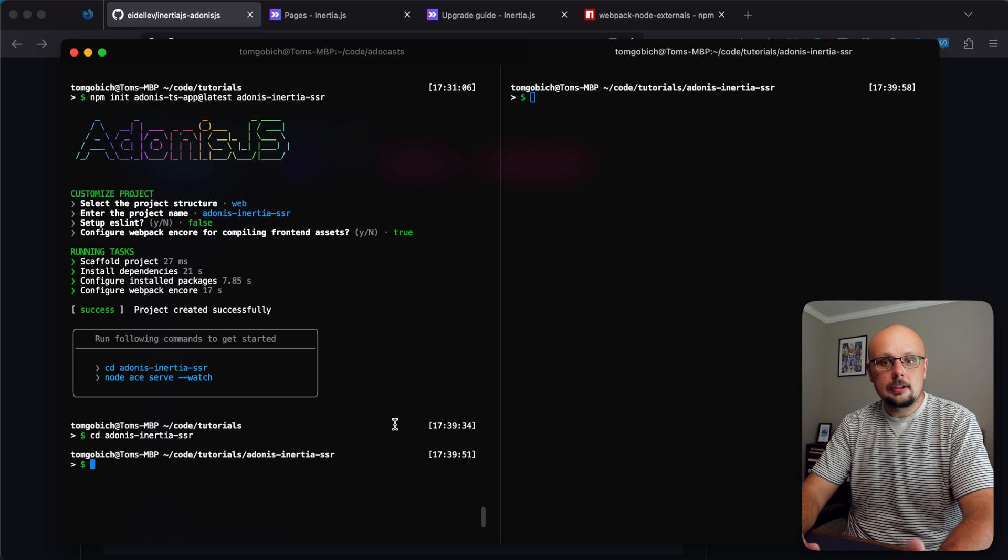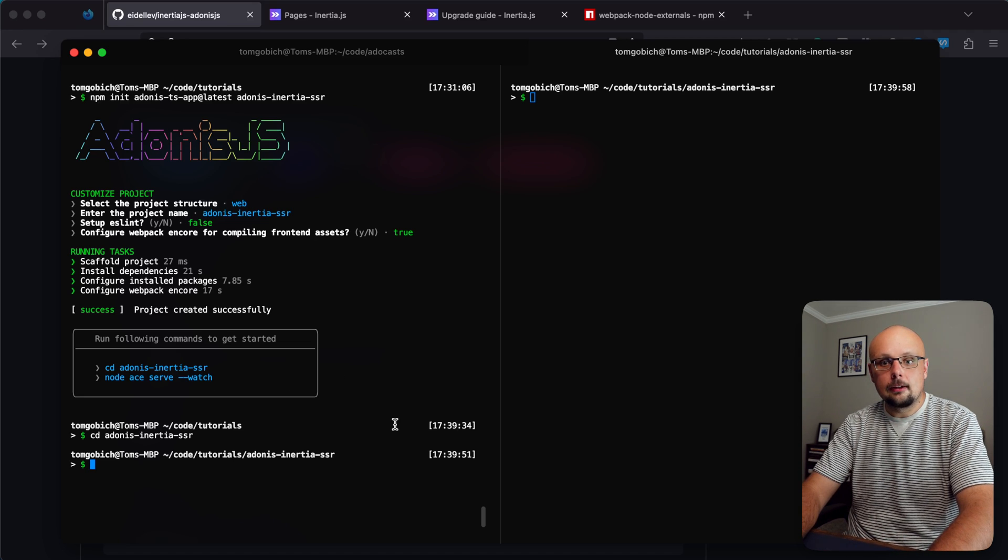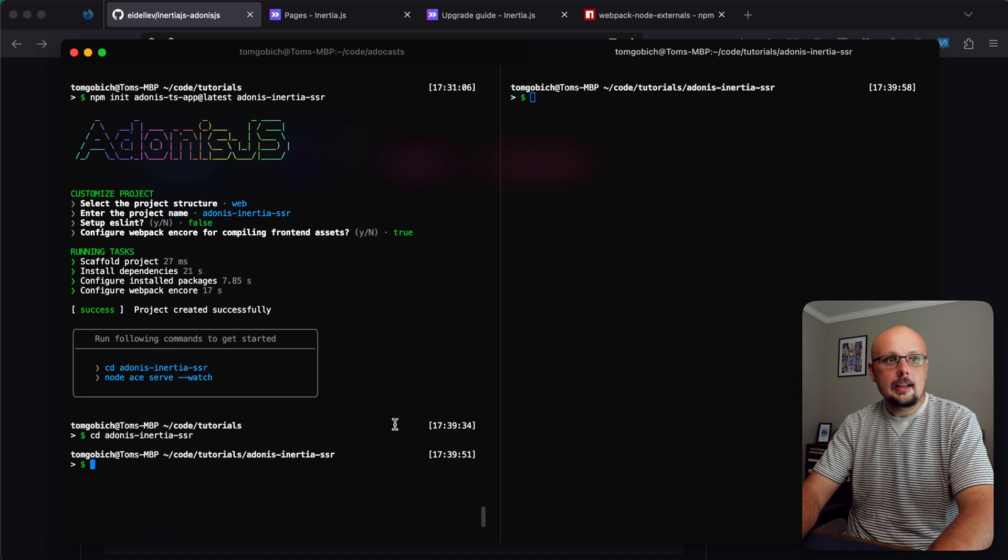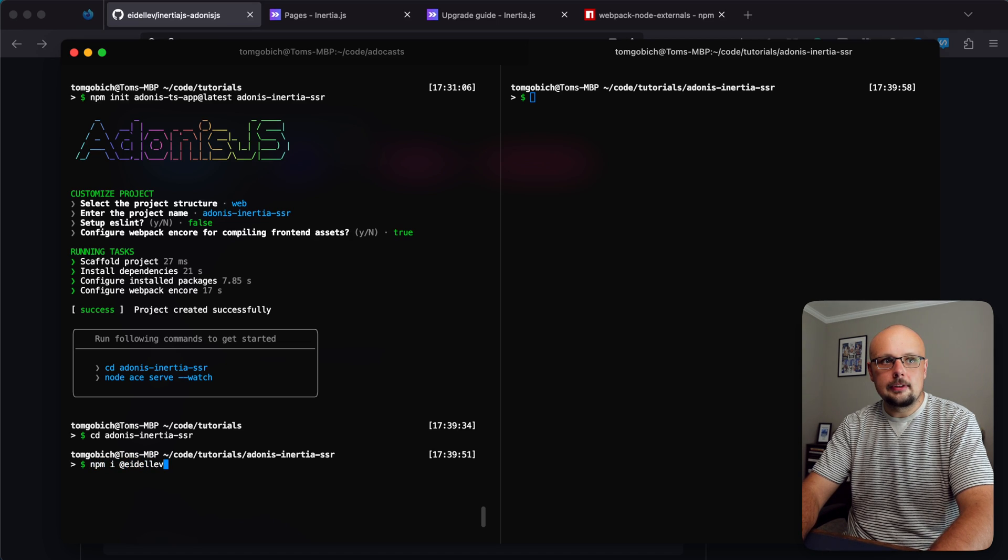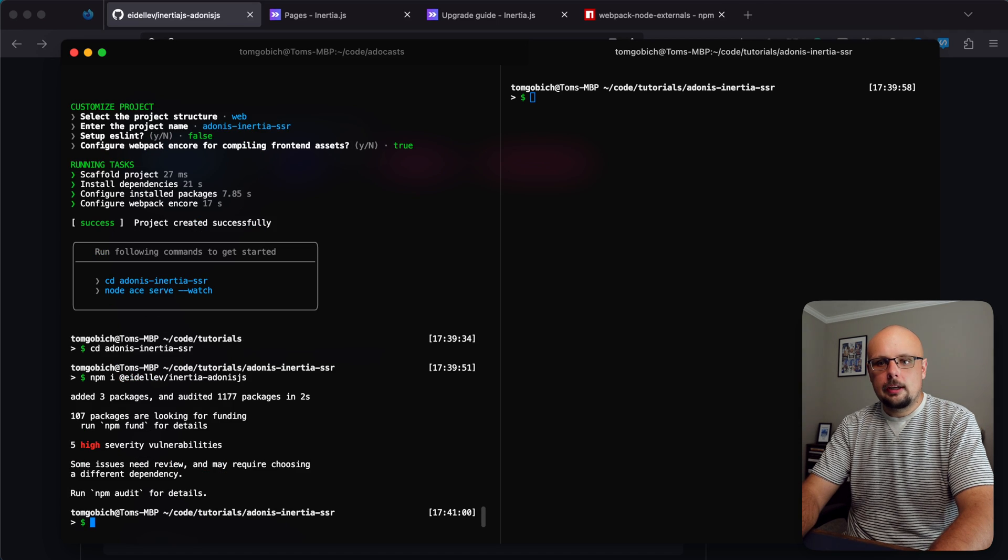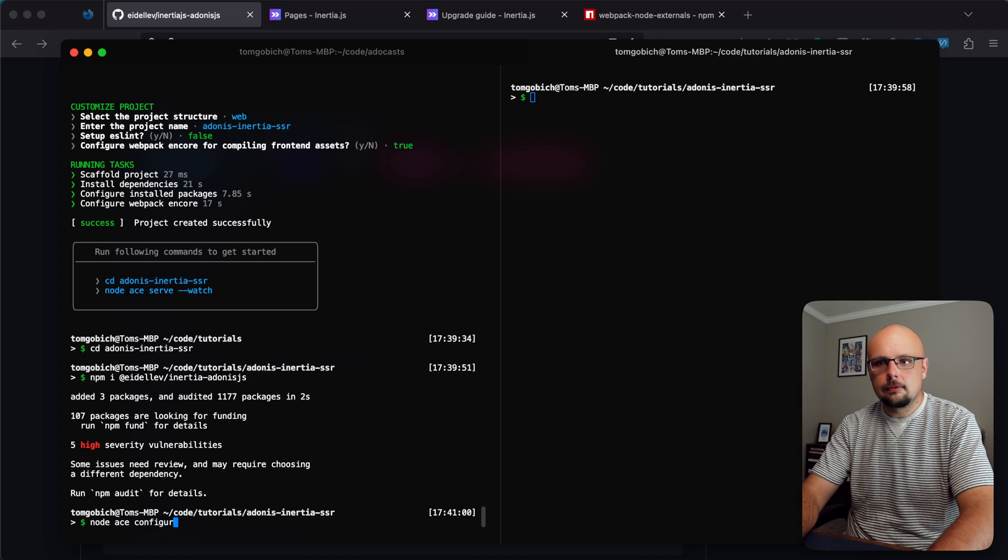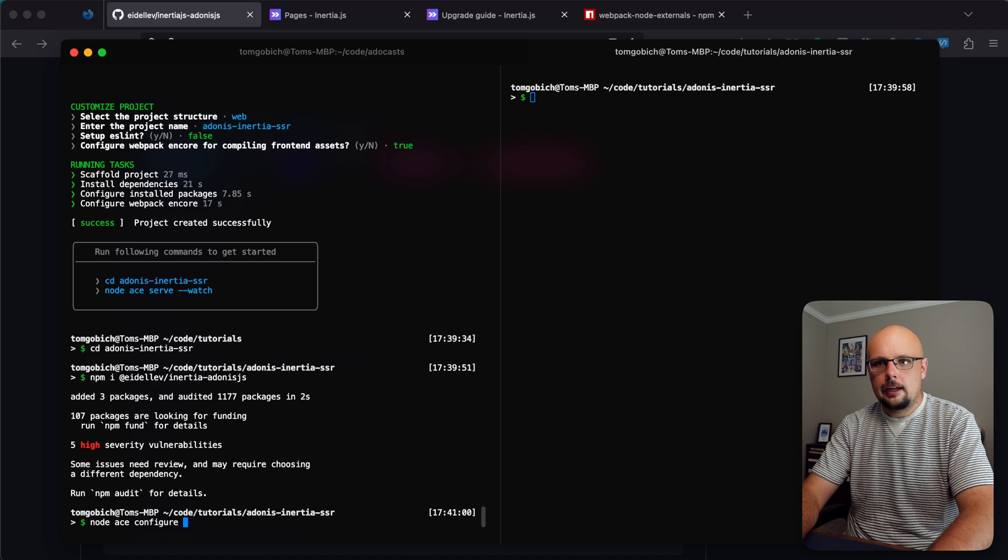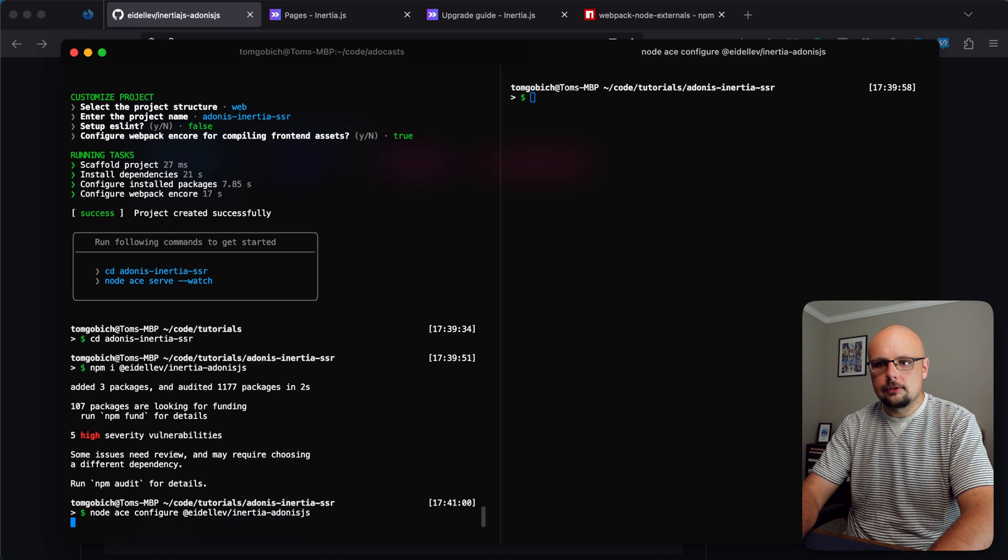Now it's time to install the Adonis Inertia provider package by Adel. Let's do npm i at eidellev slash inertia-adonisjs. Once we have that installed let's configure it with node ace configure at eidellev slash inertia-adonisjs.